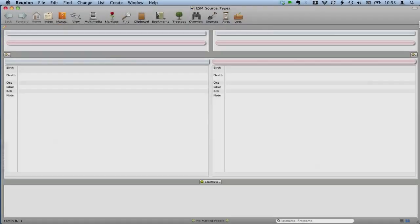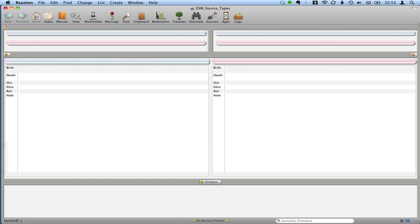Hello, my name is Ben Sayre. In this video, I'm going to show you how to create a source type in Reunion for Mac that will correspond with the recommendations of Elizabeth Shown Mills for artifacts that are part of your or someone else's private holdings.